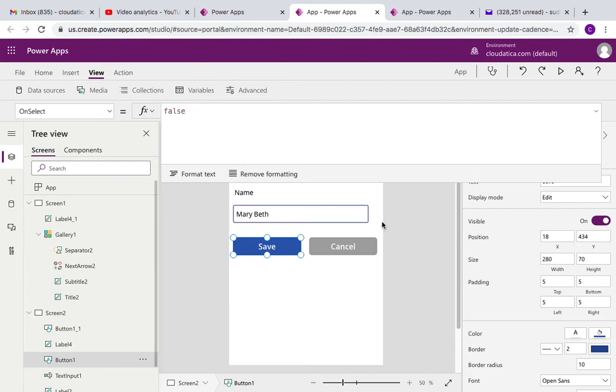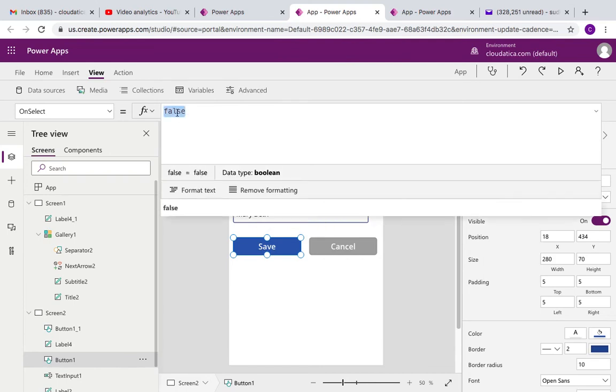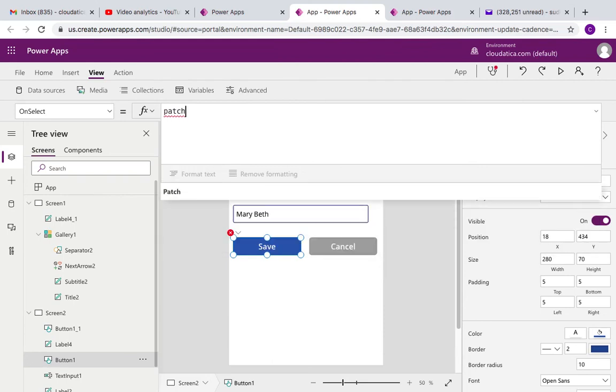Now I'll implement a very simple function here to save the data. So what I want to do is once the user types something and if the user clicks save, whatever was the typed information for the name, that name gets saved as the name of that record. So all I have to do is use this function called Patch.